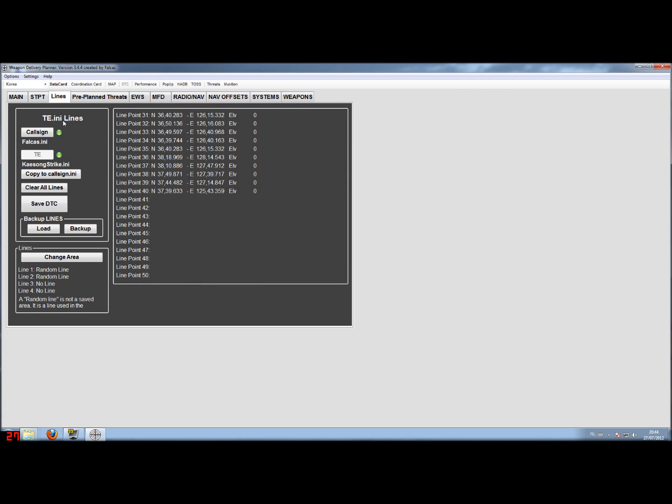Here you can see that we are looking at the tactical engagement.ini or mission.ini. And here you see all the stair points that are building up those lines. And after we have loaded a mission.ini you can also see a button appear copy to callsign. In some cases you want to copy those, but for normal use this is not necessary.